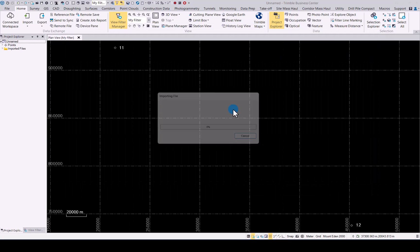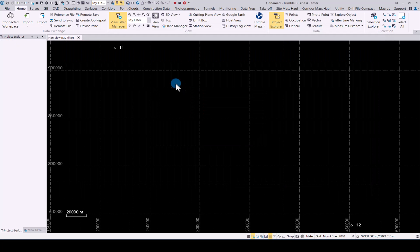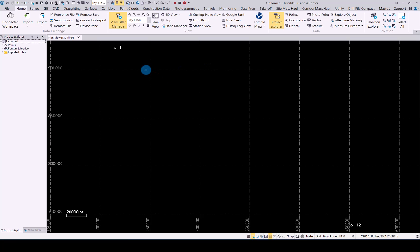imported into TBC from Trimble Connect. So whenever a job has been done in the field and the data is uploaded to Trimble Connect, you now simply click on Connected Workspaces, go to the correct job file, and import